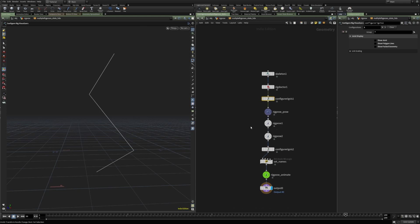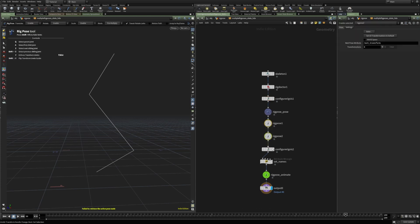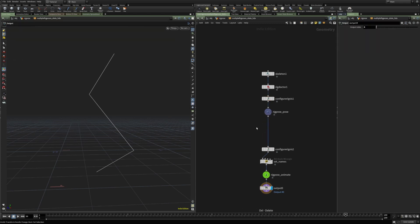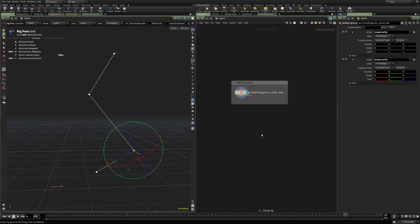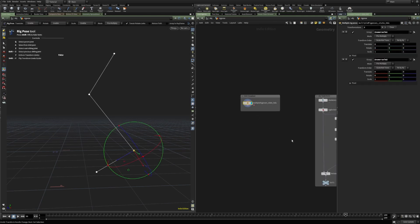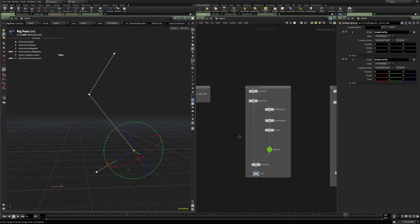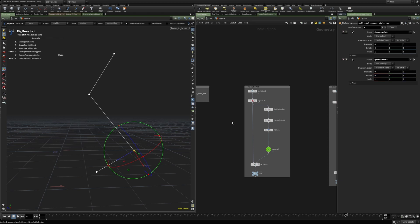So we can use configure rig visualizer to work on multiple rig poses. Two different options, and a very useful feature. That is for the visualizer. Now, let's move on to motion path.